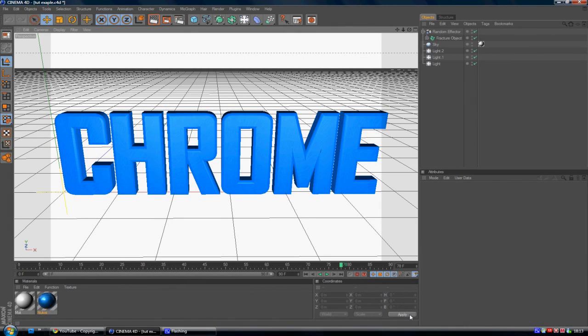Hey guys, Connor here with Chrome Designs. Thank you for watching this video. Today is a Cinema 4D tutorial on how to create some fly-in text.